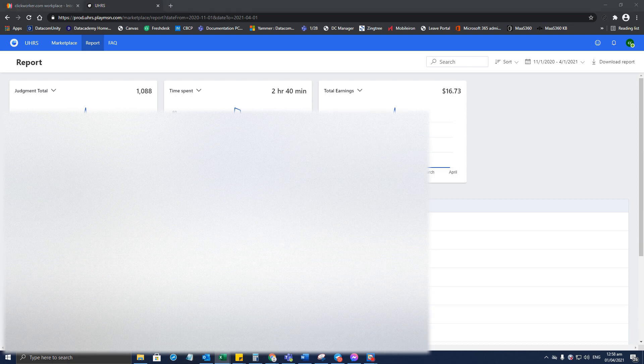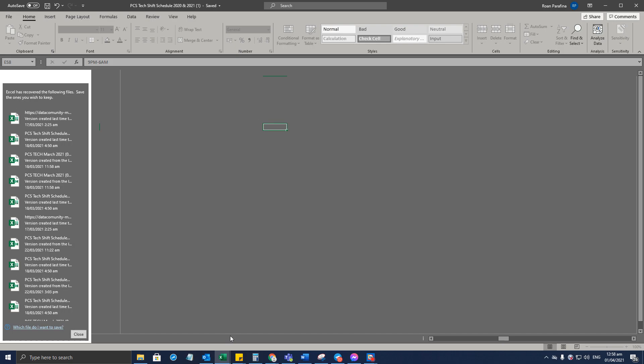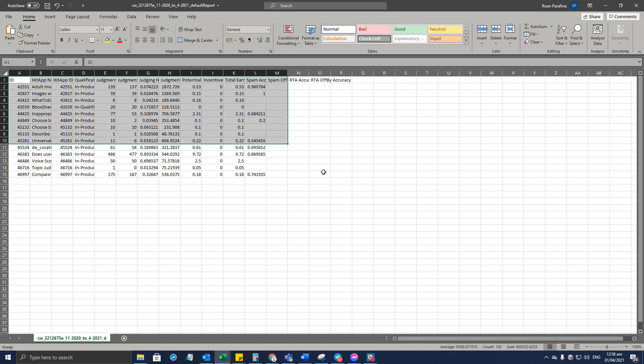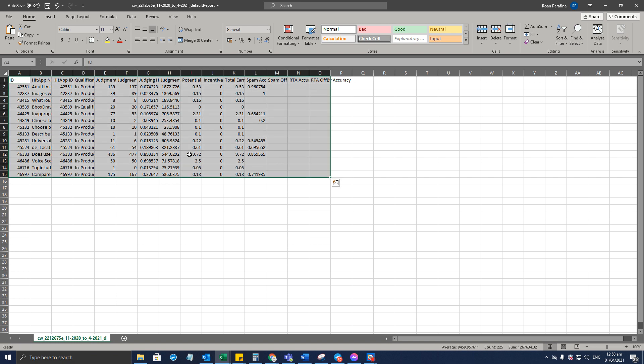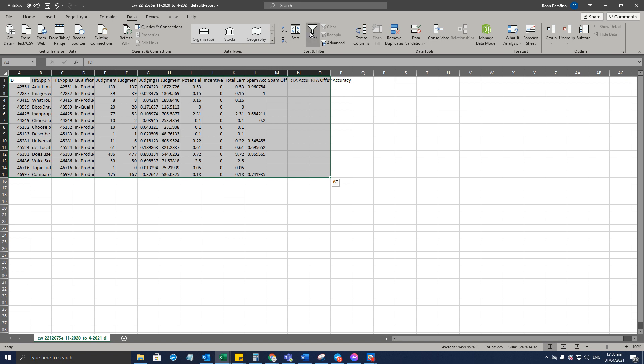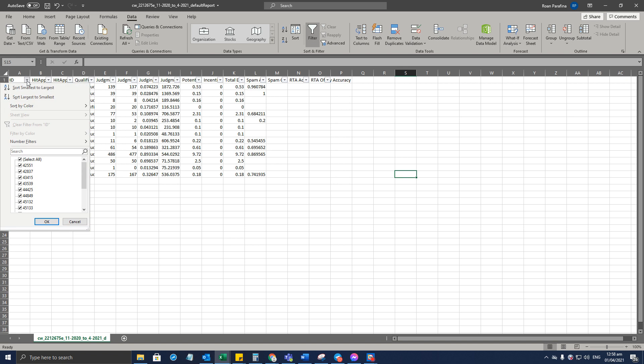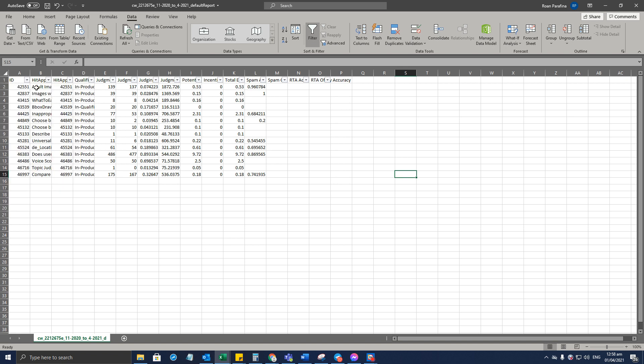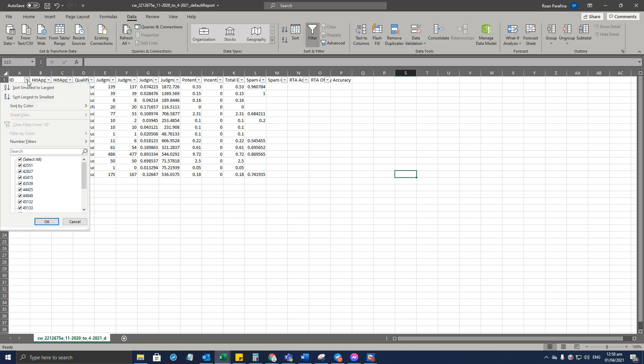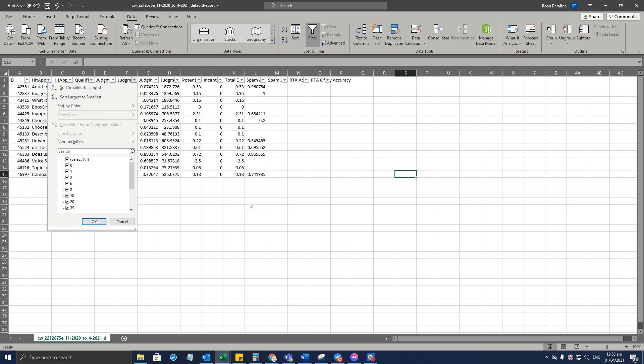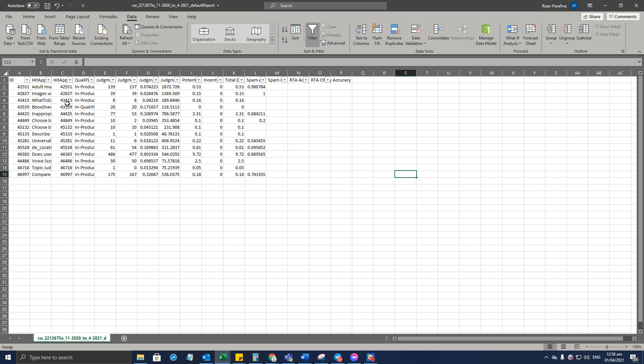Just like so. And you can also filter this one. Just highlight everything, go to Data, and from Data just choose Filter. This would come in handy if you want to keep a record of all those hits that you worked on, judgment time, etc.